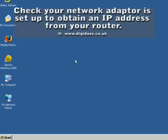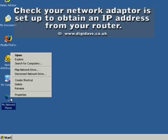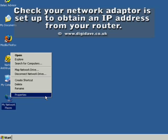Go to your computer's desktop. Move the mouse pointer over the My Network Places icon and right click the mouse. A menu will appear. Move to Properties and click the left mouse button to select. A list of all the available network connections will appear.